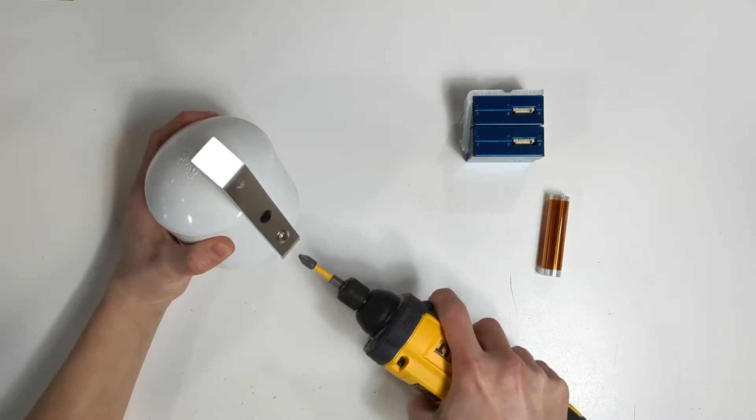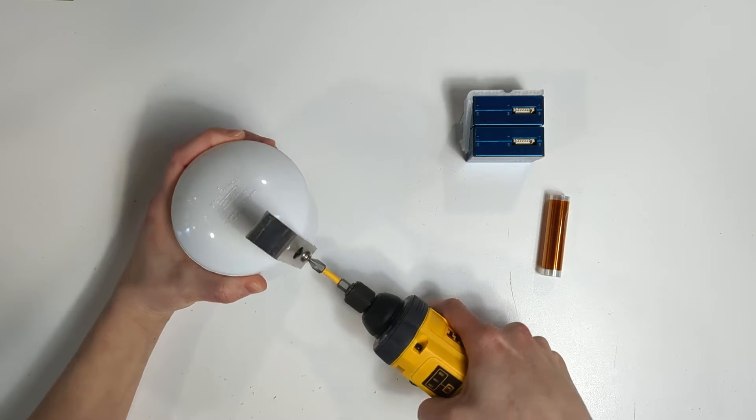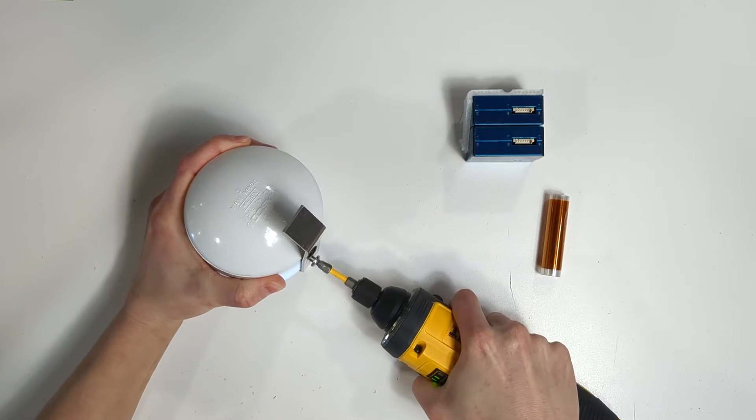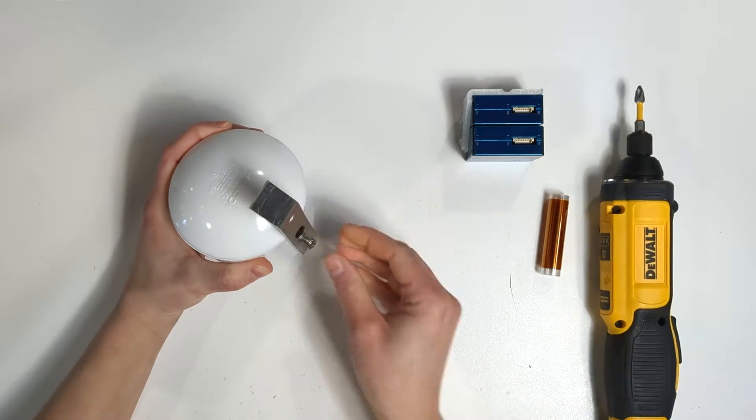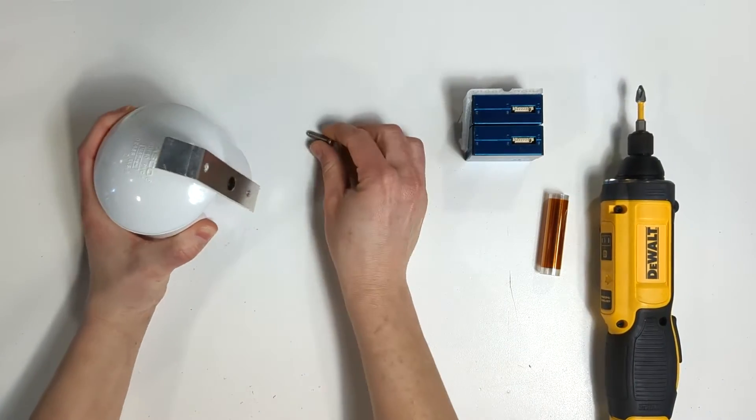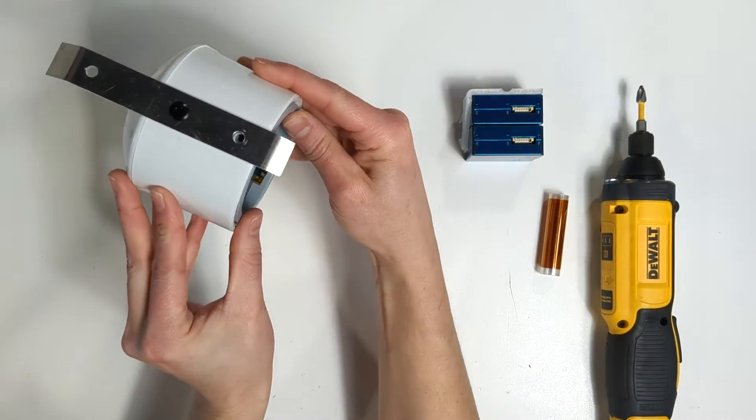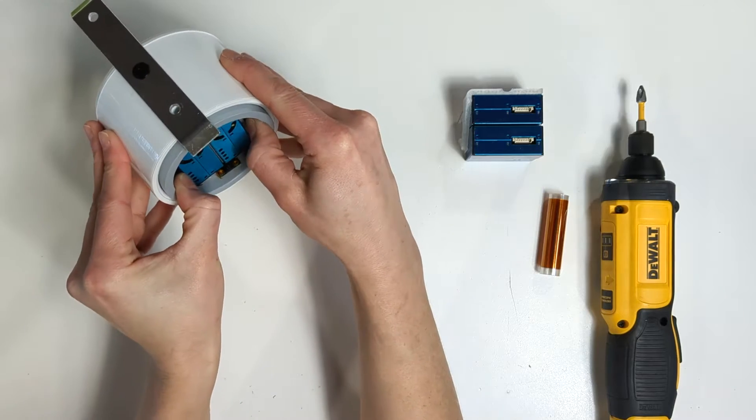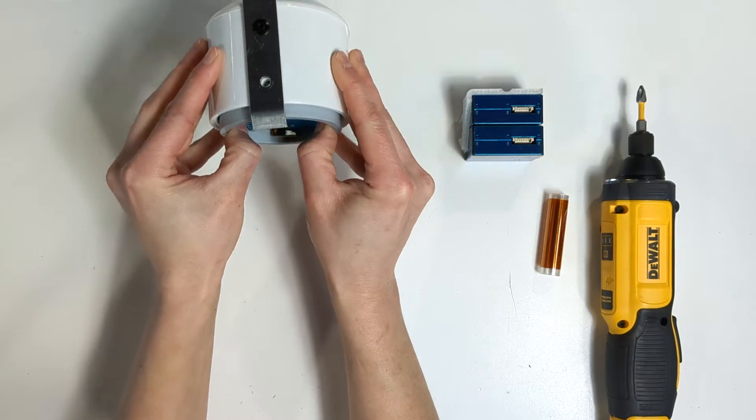To do so, unscrew the screw on the back of the device. Once removed, place both thumbs on the inside of the gray ring and pull it out.